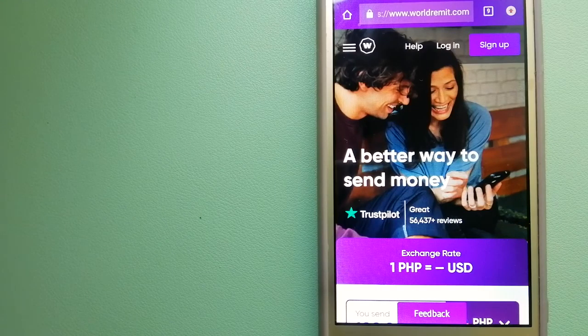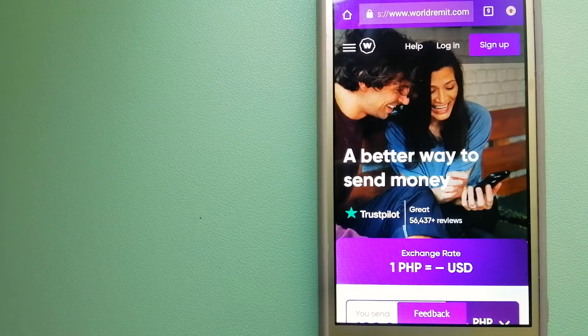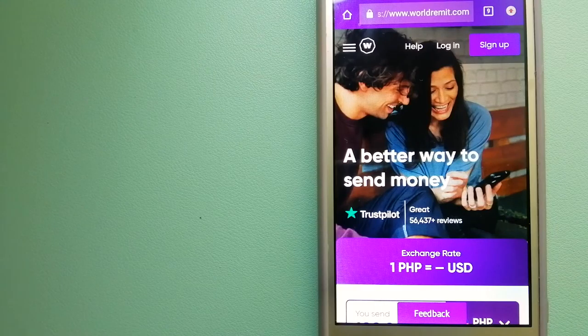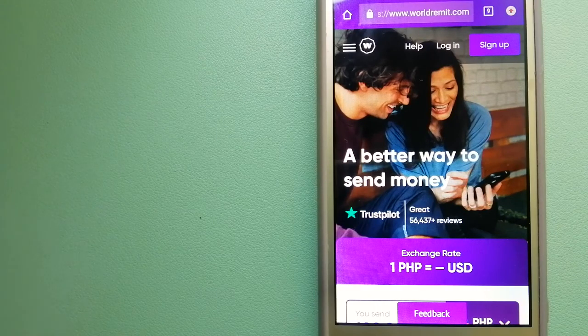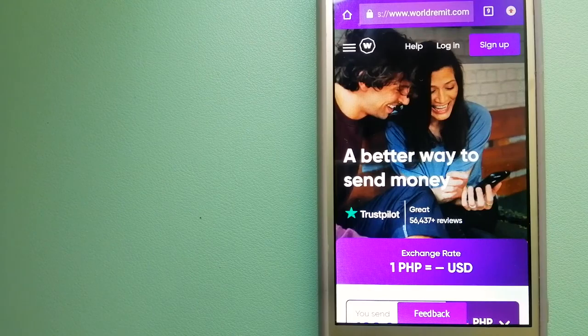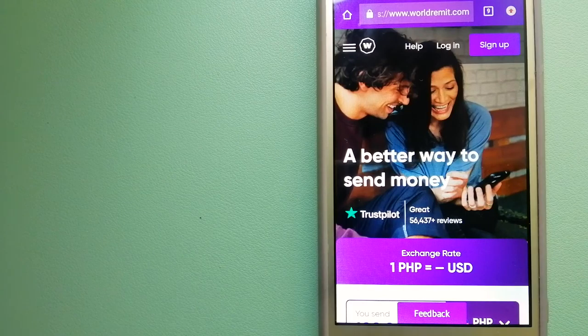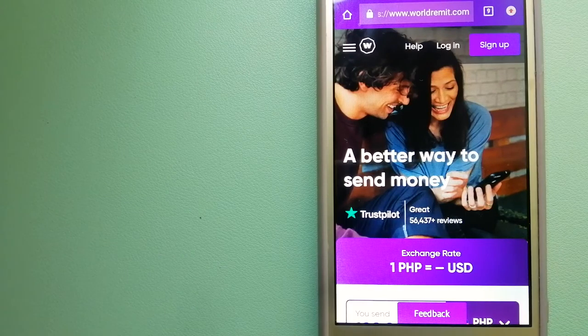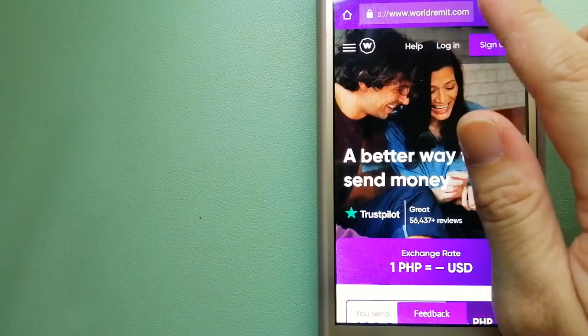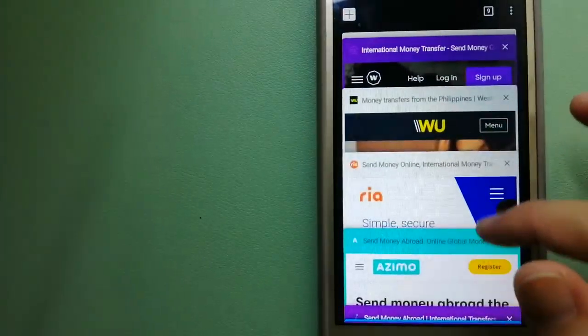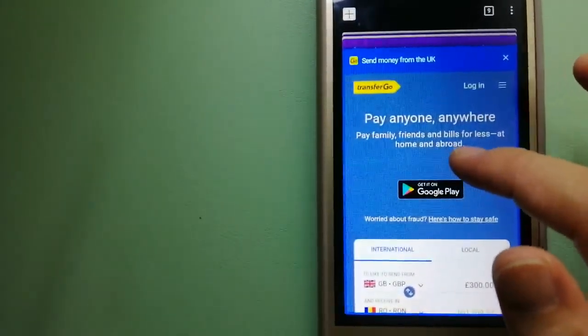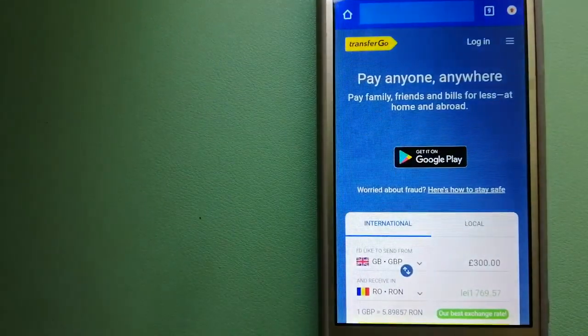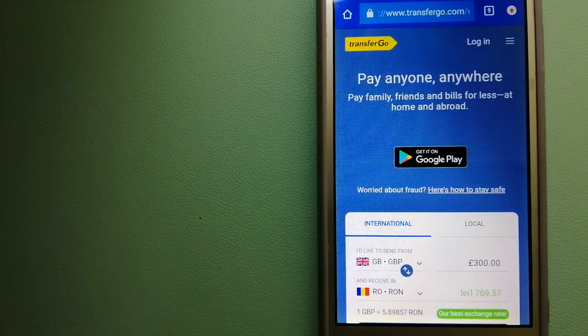They are changing the way people send money abroad and they are taking something complicated and making it simple. To know more about WorldRemit, just check the video description. The second option is TransferGo.